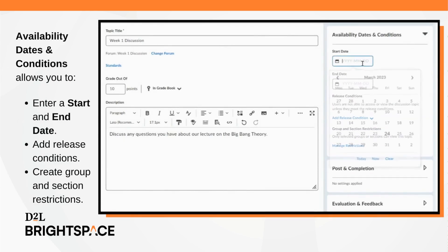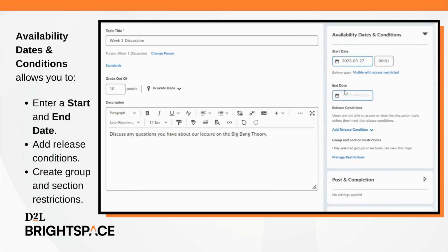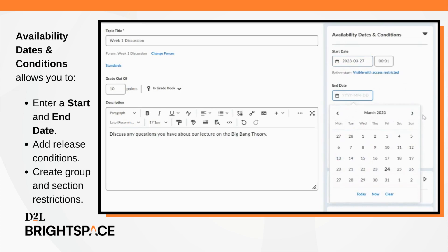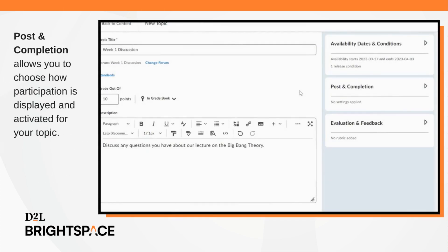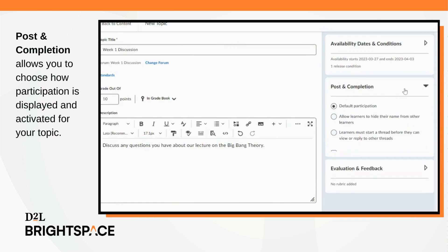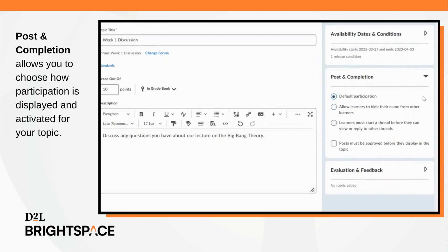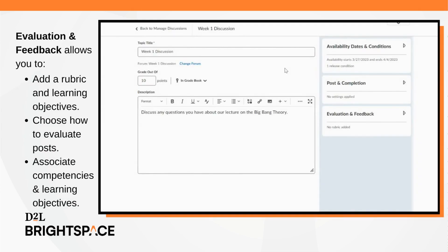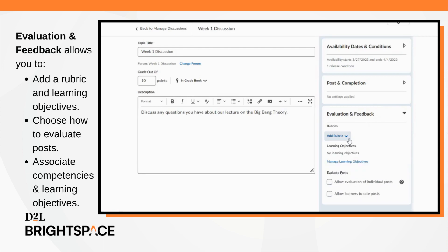The availability dates and conditions tab allows you to enter a start and end date, add release conditions, and create group and section restrictions. The post and completion tab allows you to choose how participation is displayed and activated for your topic. The evaluation and feedback tab allows you to add a rubric and learning objectives, choose how to evaluate posts, and associate competencies and learning objectives.